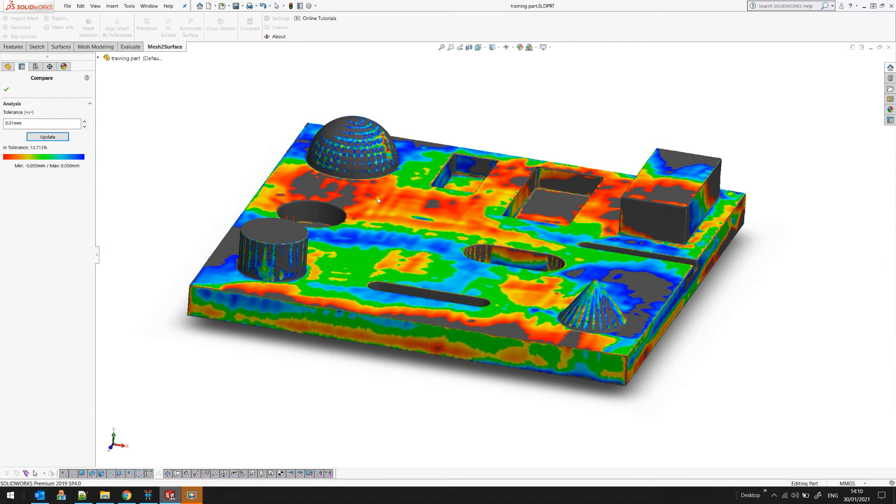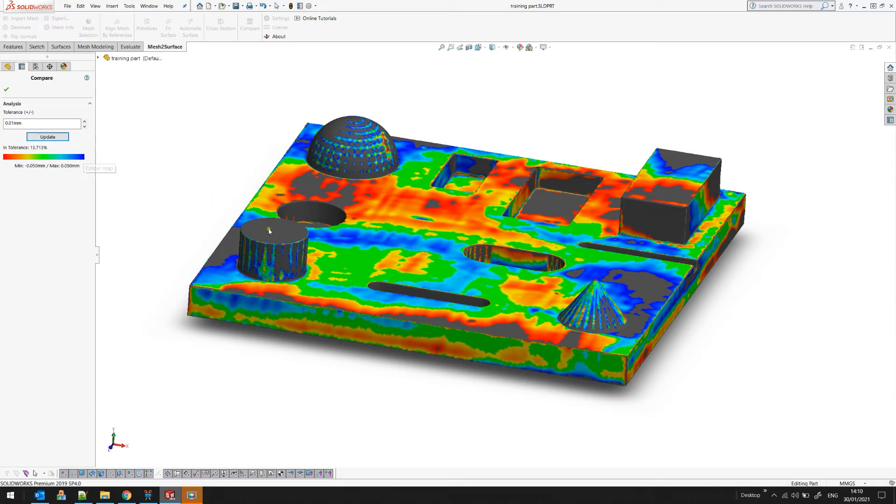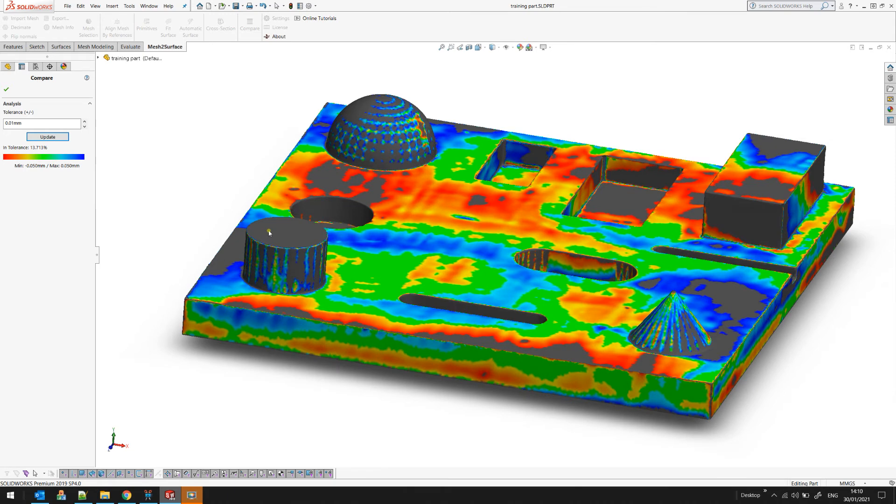...surfaces, they will be colored respectively with red or blue. Also, there are some areas which are dark. This means that these points are not even compared—they are just out of tolerance, out of these 15 microns.